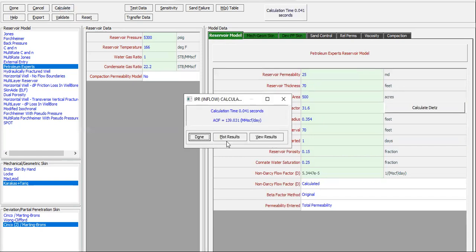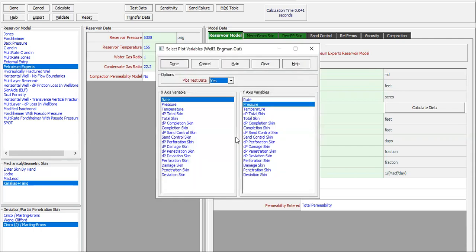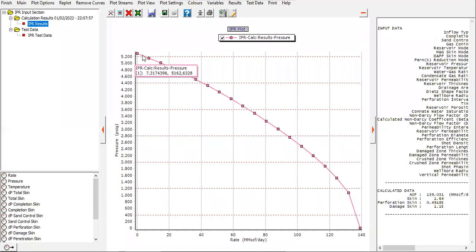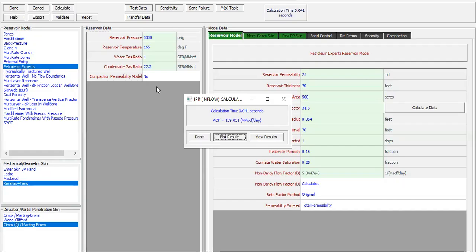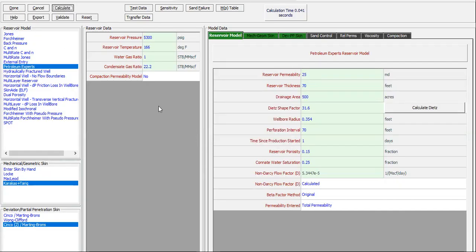Now we get higher AOF, higher absolute open flow, compared to the previous one. The second well, well 2, has absolute open flow around 90 if I'm not mistaken, but now the third well has AOF of 139 million standard cubic feet per day. Plot results, click done. Finish, done, done.